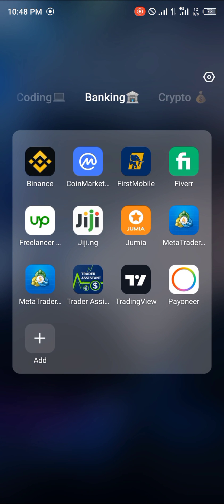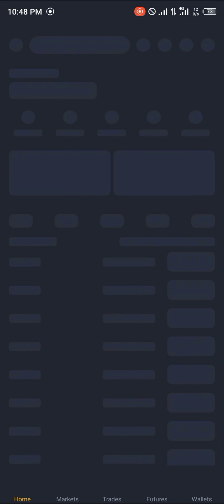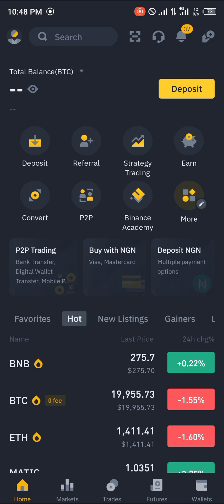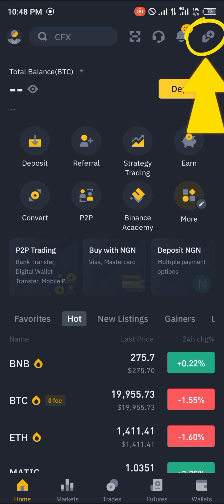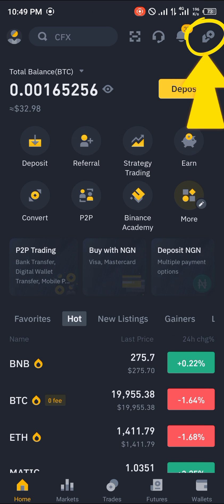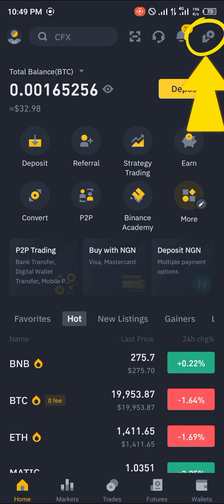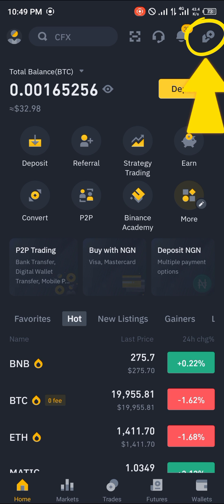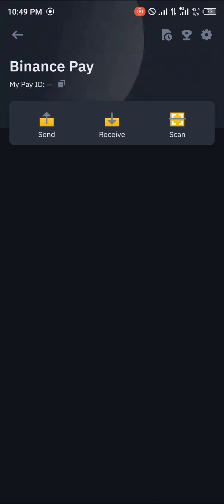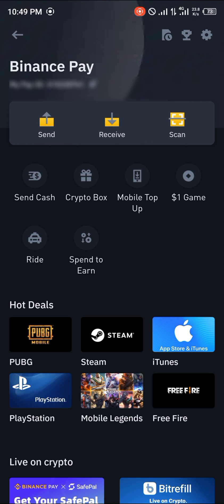The first step is opening up our Binance app. Once you've given it some time to load, at the top right corner of the screen, close to the notification icon, you'll see a hand holding a crypto token — click on it. You're then taken to your Binance Pay menu, where you have your Binance Pay ID.